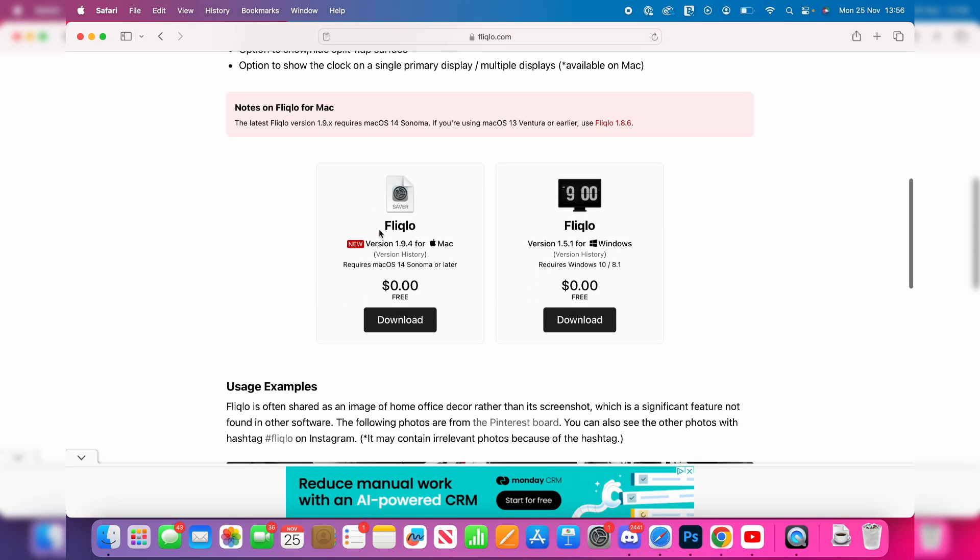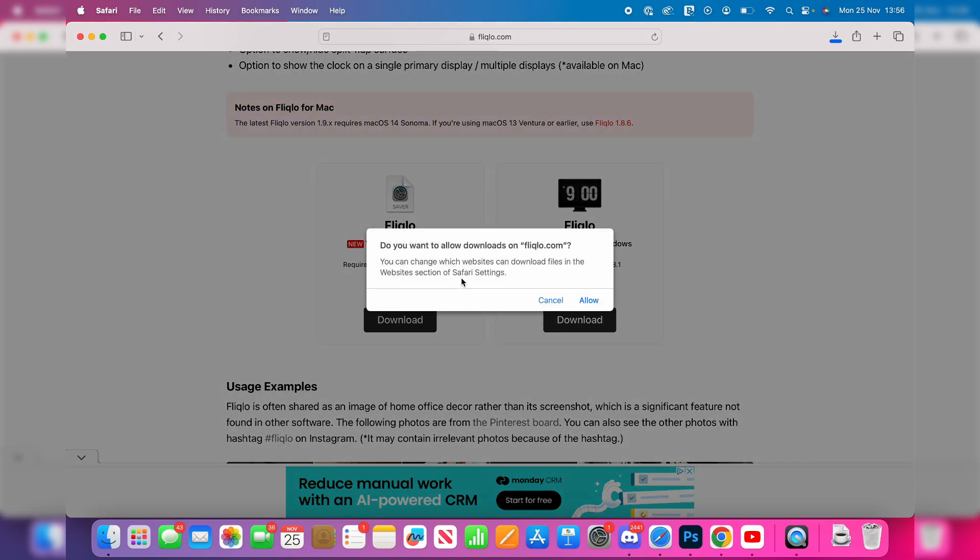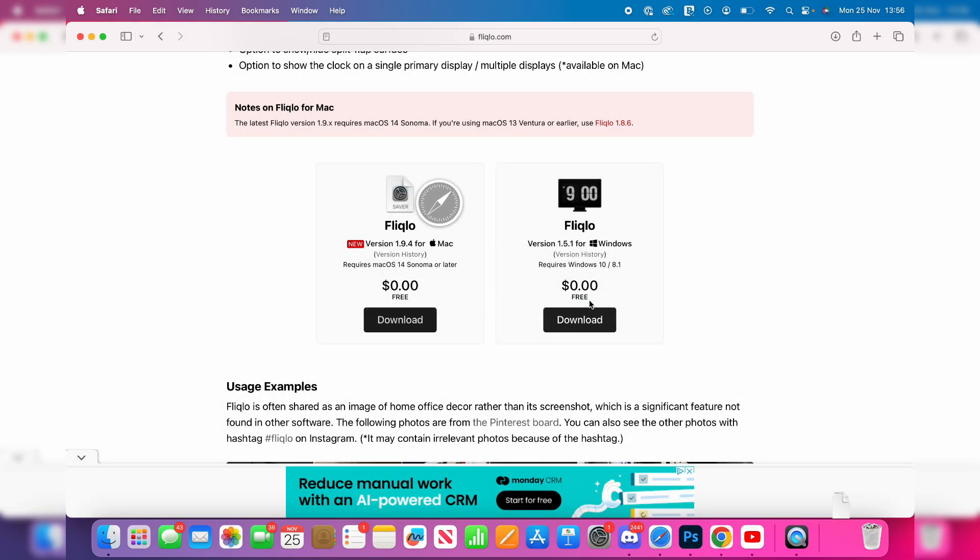You can see the features here, and we can then click on download. If this is the Mac, click allow and it will start.